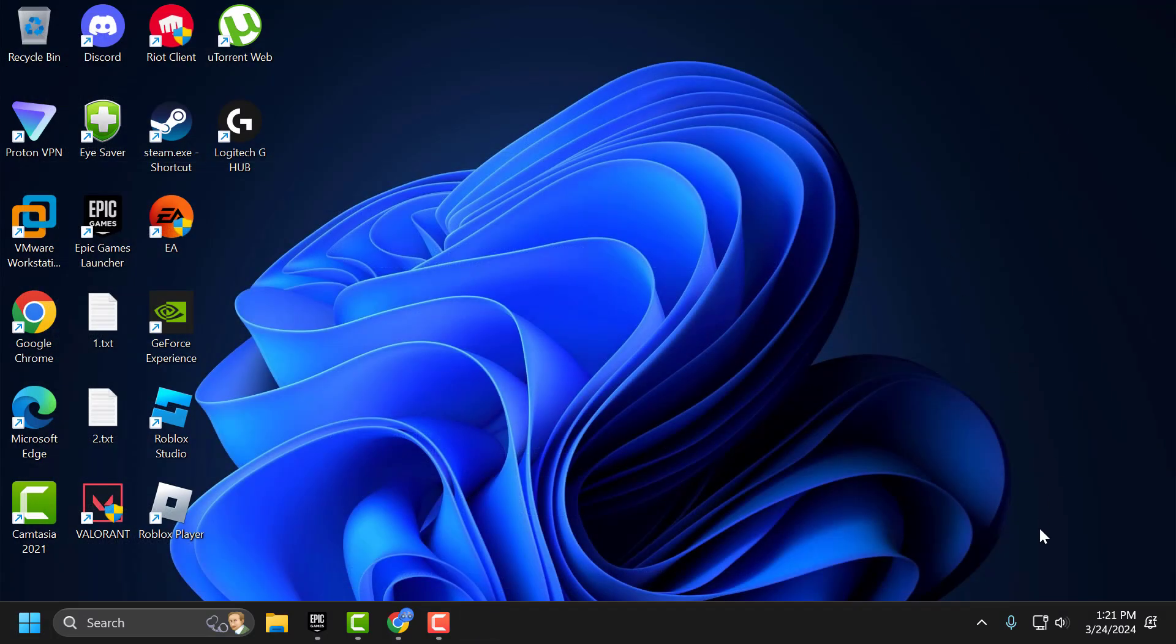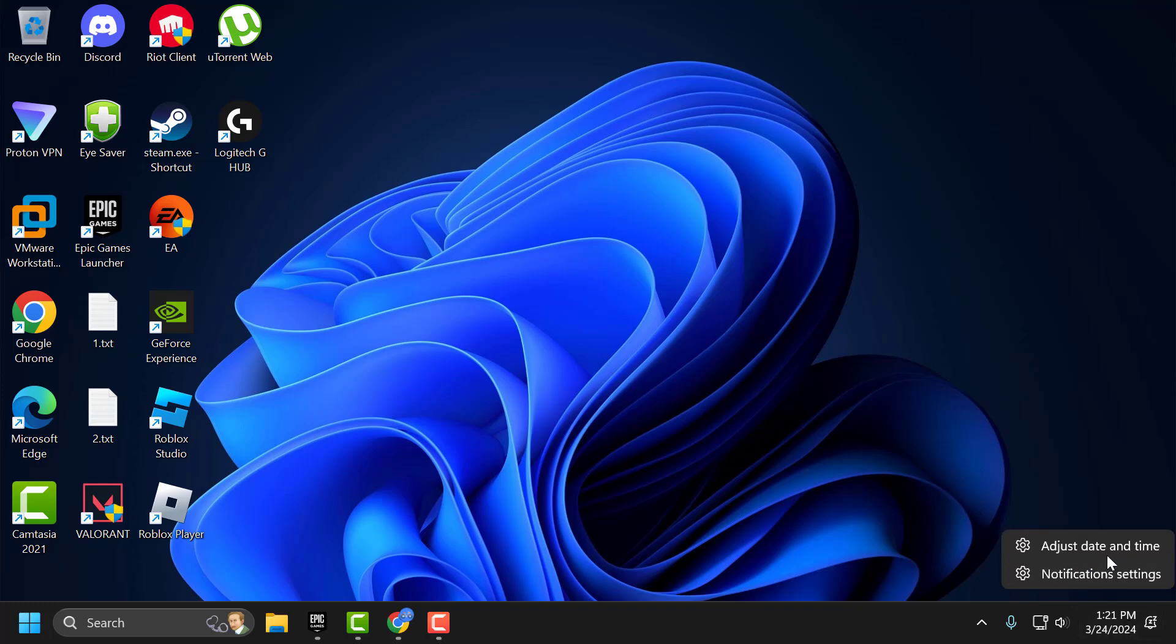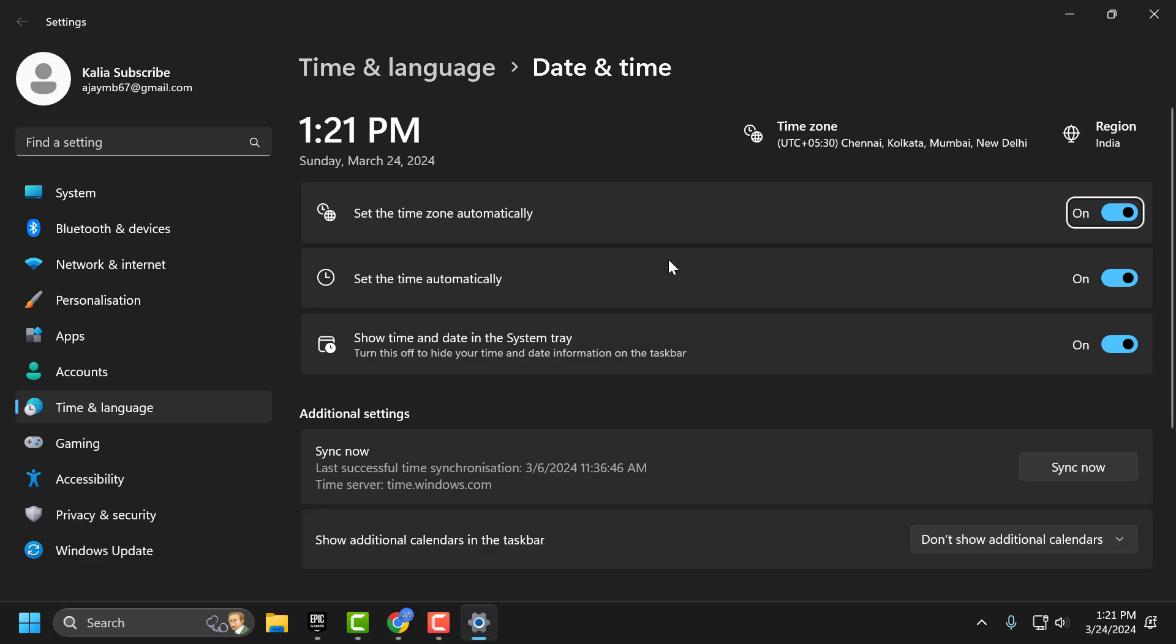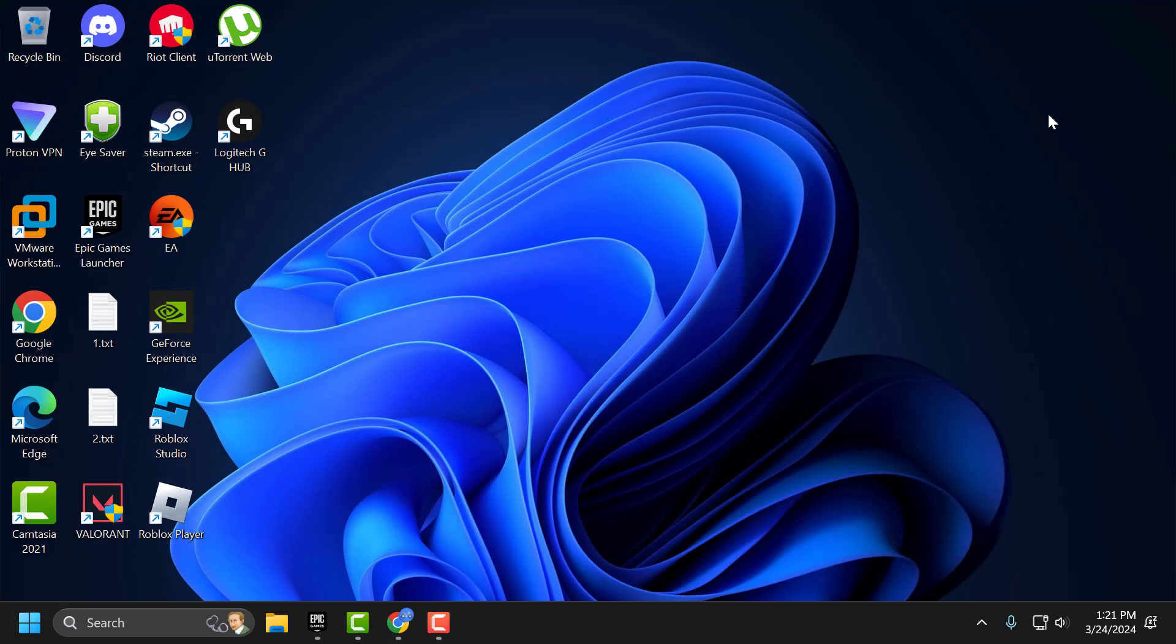You need to check if date and time is correct or not. If not you just need to right click on it and select adjust date and time. In here you just need to turn on set time zone automatically and set time automatically. You just need to turn on both of it and close it.